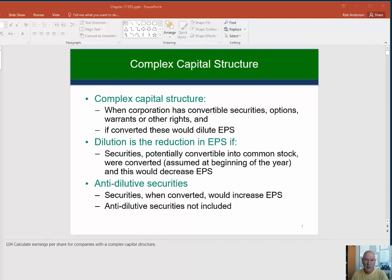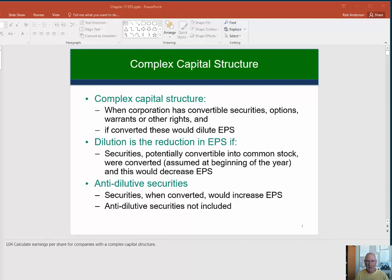Hi, students. We're going to continue our discussion of earnings per share. Recall that this is a required portion of the income statement — it goes below net income, not including any OCI items, just net income. We talked about basic EPS. Now we're going to look at a company that has a complex capital structure, meaning there are outstanding securities that, if converted to common shares, could end up reducing EPS for the year.